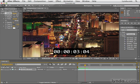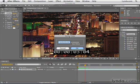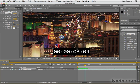Or if you know exactly where you want to go to a specific frame, you can click this to get the Go to Time dialog box and then manually type in the exact frame you want to go to and click OK.